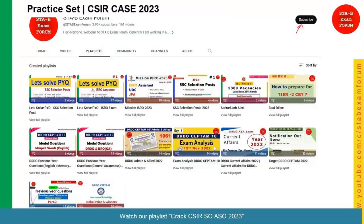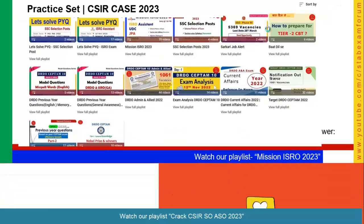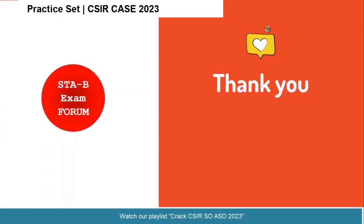I hope everybody is enjoying. If you are really enjoying, you can hit the subscribe button and share it with your friends who are preparing for this particular exam. Thank you for watching. If you have anything to say, write in our comment box and tell us how you like this video — so we can get motivated to make more videos. Have a nice day.